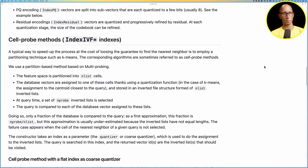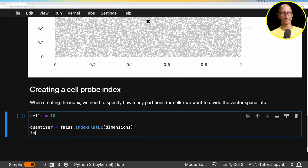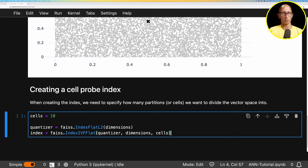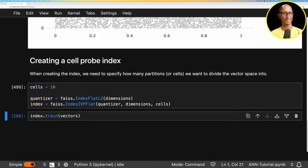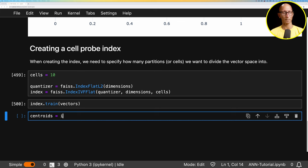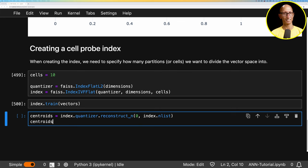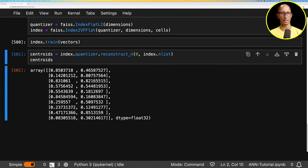Going back to the Jupyter notebook, we're going to create 10 cells and define the quantizer and the index. Now we're going to call the train function on the index and pass in all our vectors. This will compute the centroids that those cells are based on — we would usually use a representative sample, but with only 10,000 values it's fine to train on all of them. We can then look at the quantizer and pull out the centroids — there should be 10 different ones, representing the cells extracted from the vector space.